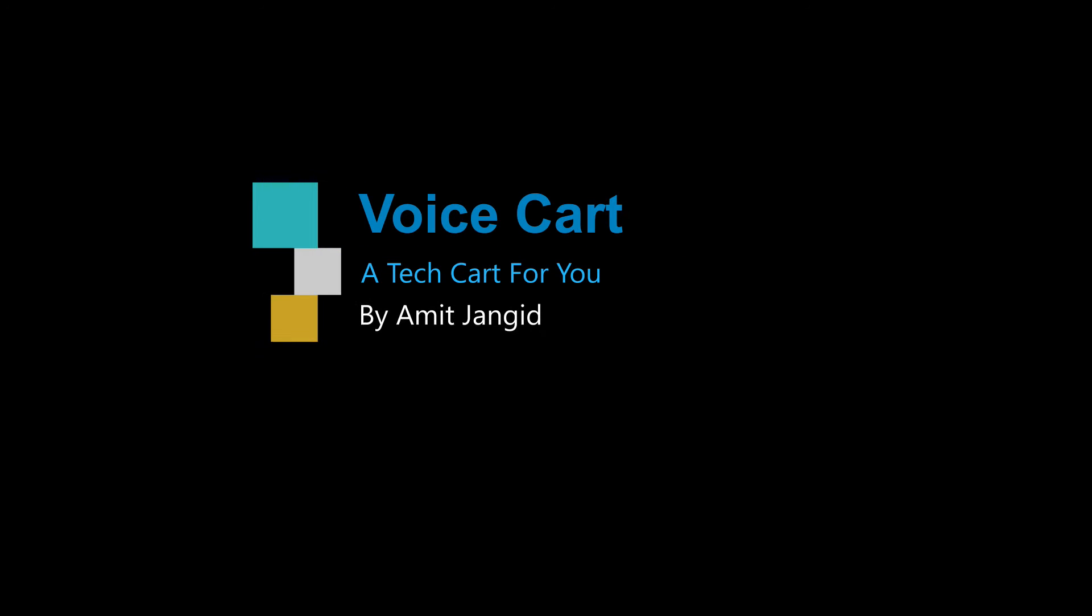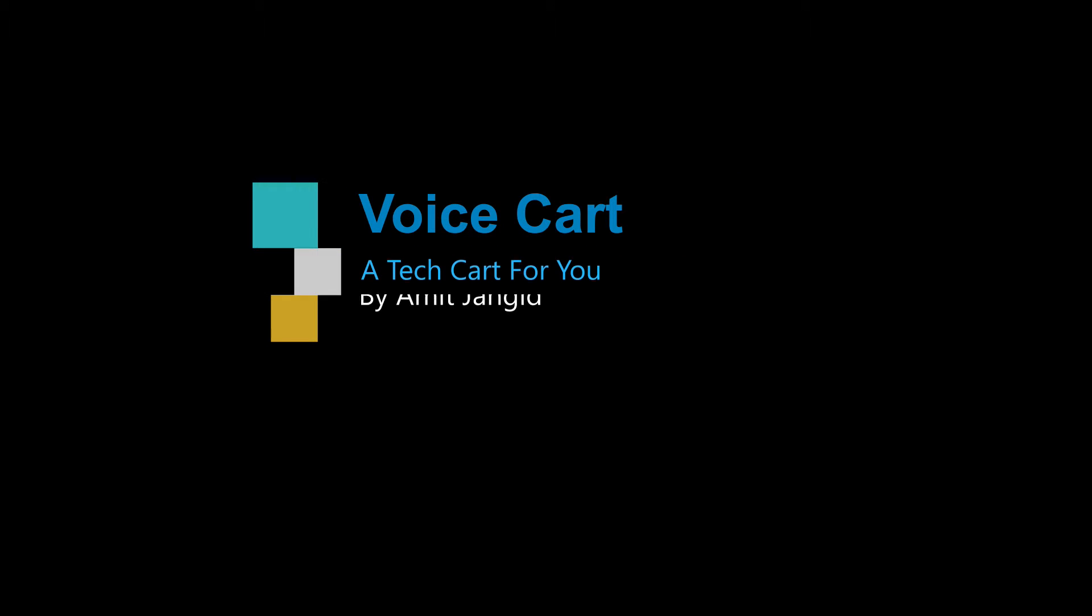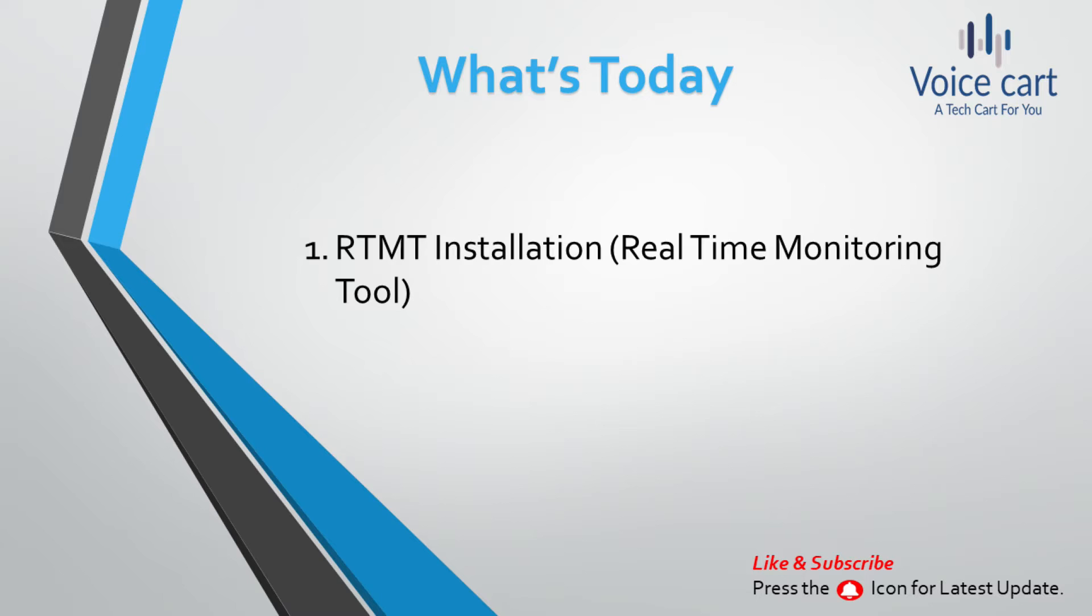Hello friends, my name is Amit and I welcome you to my YouTube channel Voice Cart. In this lecture we will discuss RTMT installation. RTMT is a real-time monitoring tool which runs as a client application on your local PC and monitors real-time behavior of your system components. RTMT is extremely useful for monitoring and troubleshooting the Cisco Unified Communication Manager (CUCM) and Unity Connection environment.